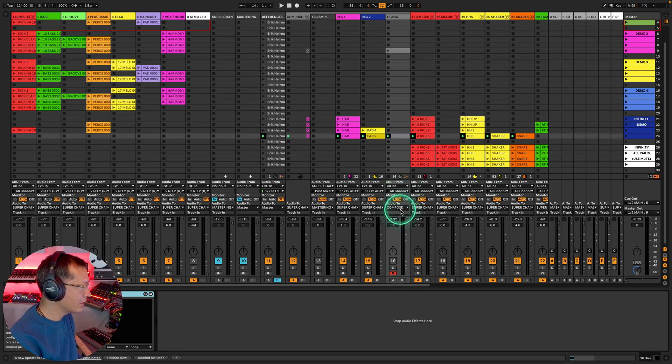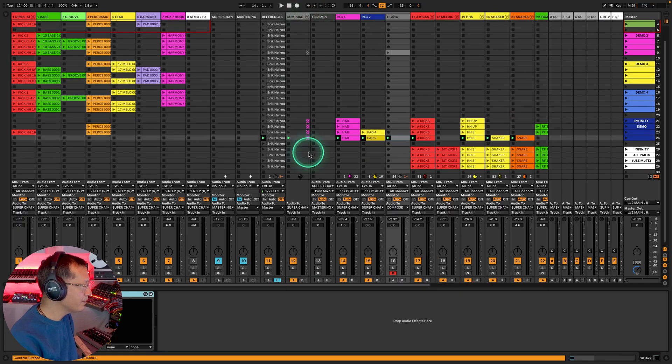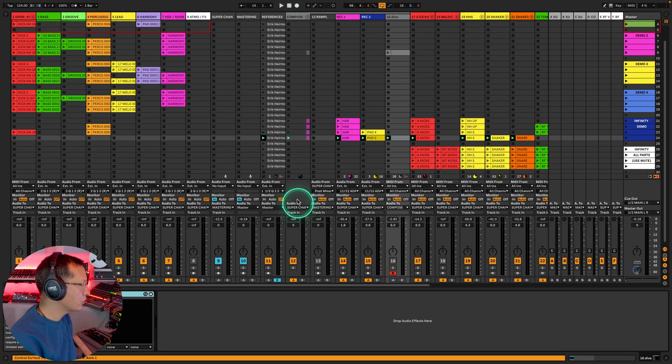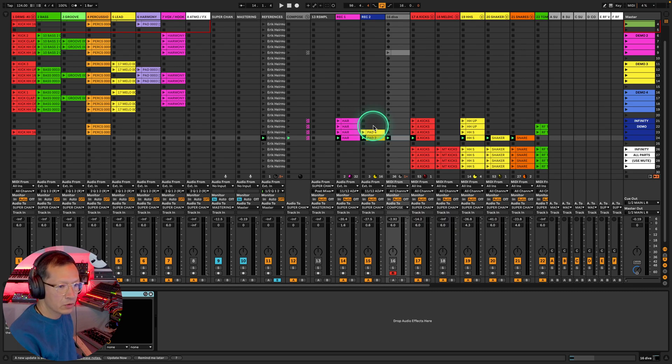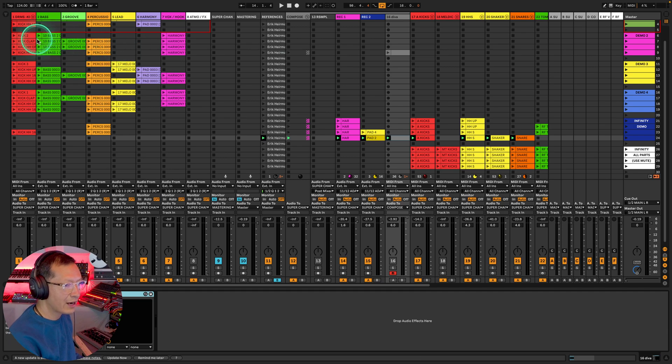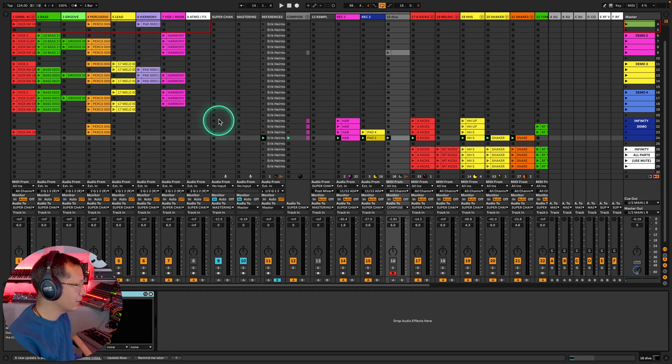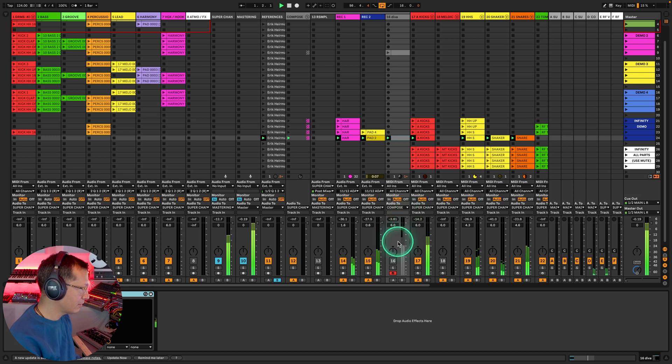The routing as you can see is it's going to the compose group right here and the compose group is going to the super channel, which means that anything that I'm composing I'm going to hear it how it's going to sound in the end in the template because these first seven tracks also go to the compose channel. So let's have a quick listen to what this Diva sounds like.